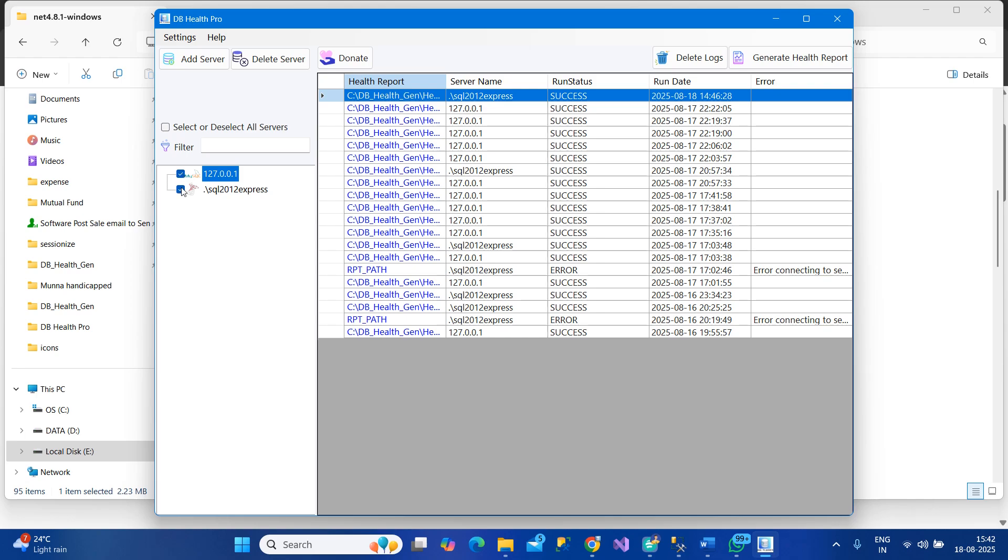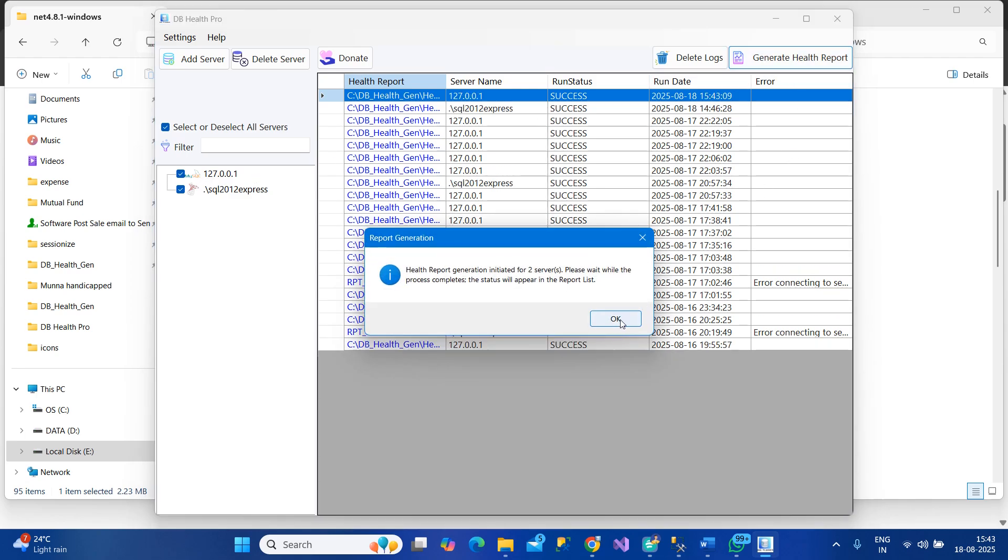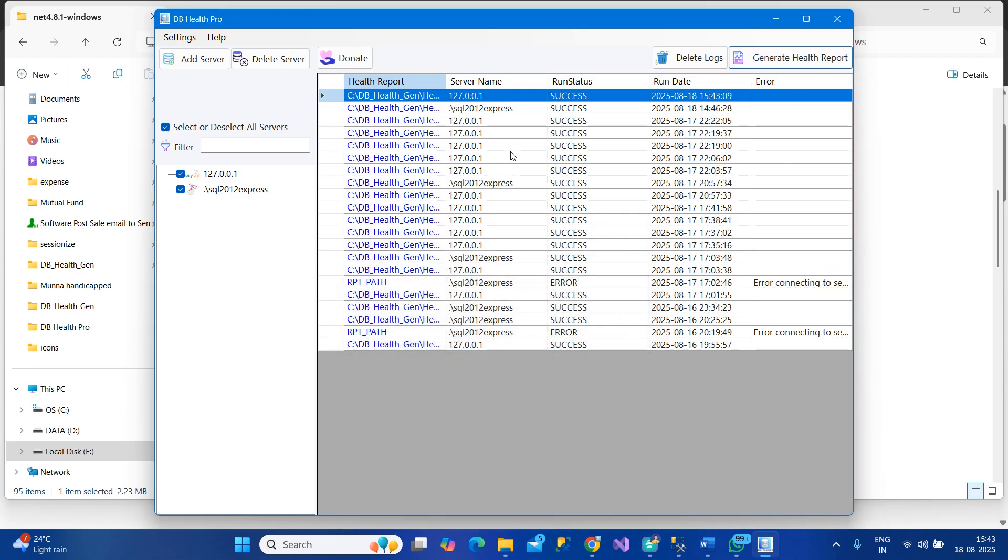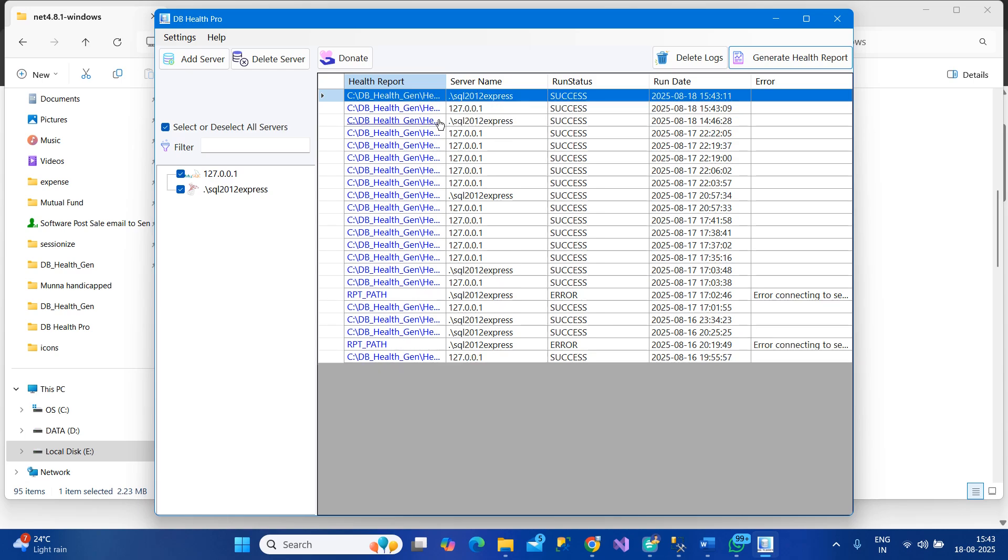Simply click on a specific server and click Generate Health Report. It takes a couple of seconds and there you go - the report is generated and located at this place.